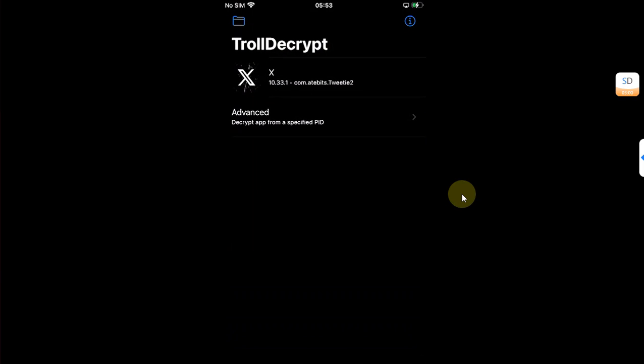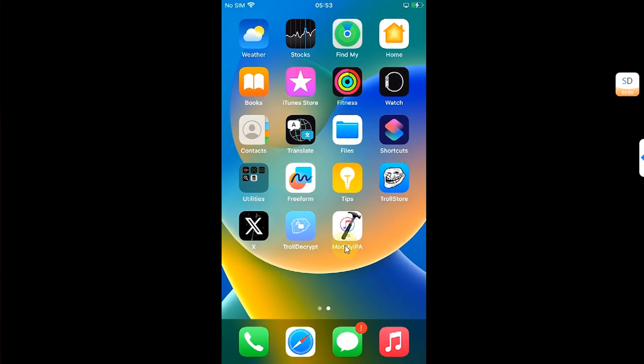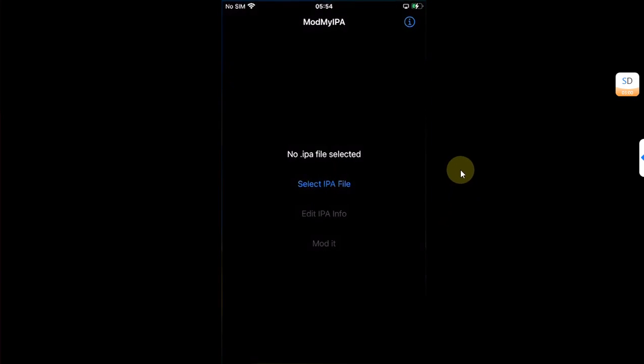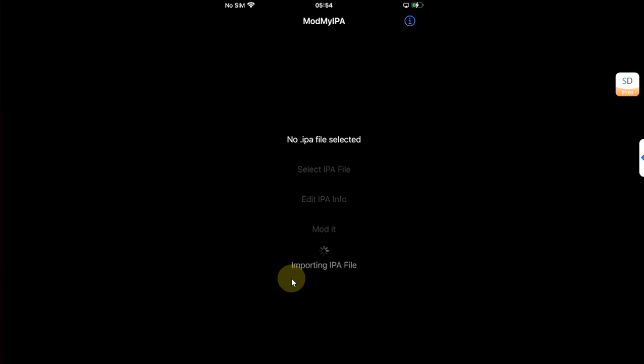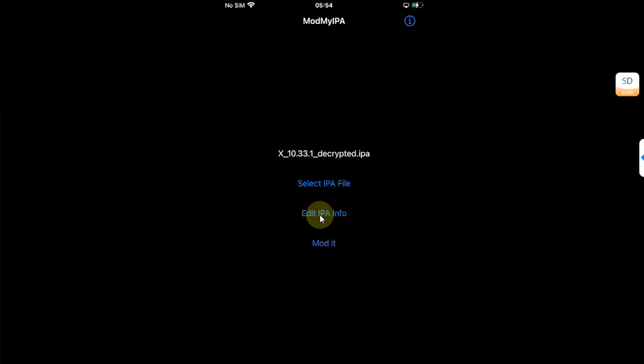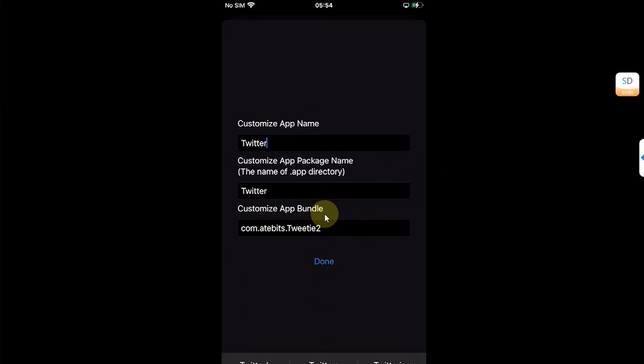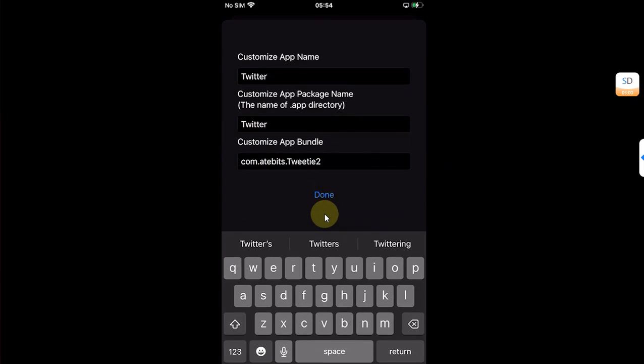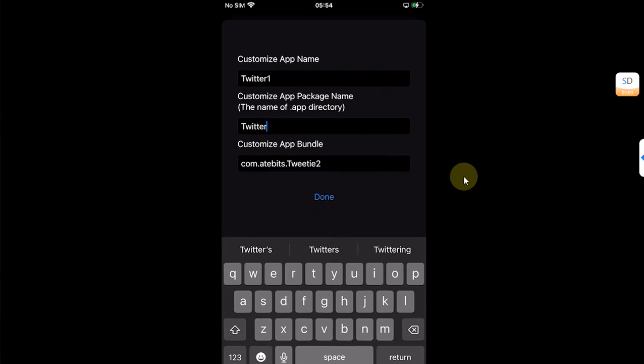Now go back and then open the second app. Then hit select IPA file, then select the file which you have saved in the previous step and wait for it. Now hit edit IPA info. Then from here, simply change the name. I will add one.